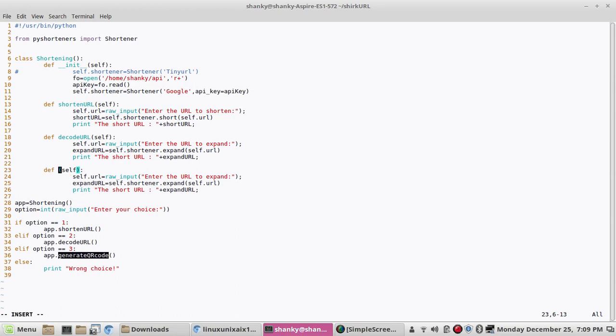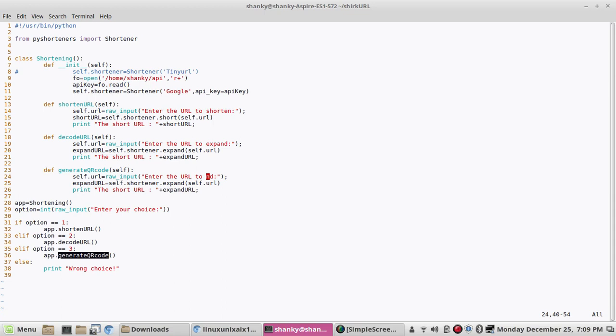Here we go, we have this method defined. So what we'll do is we'll take the URL from the user to get QR code.